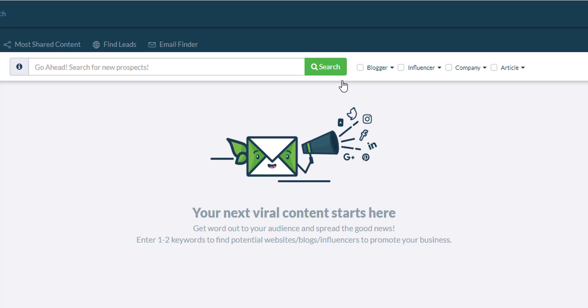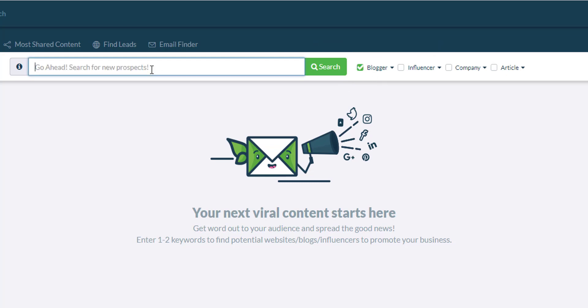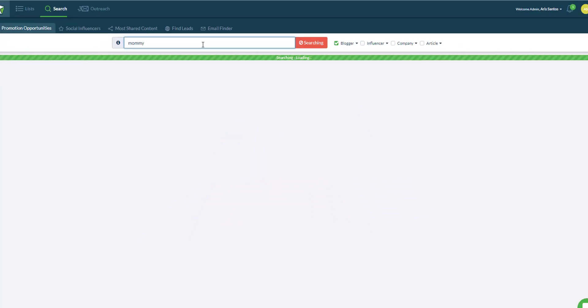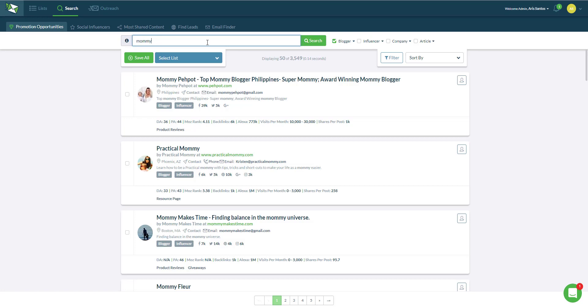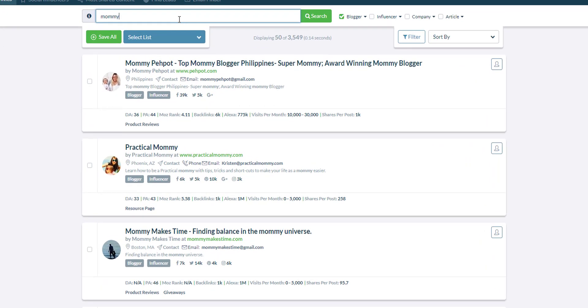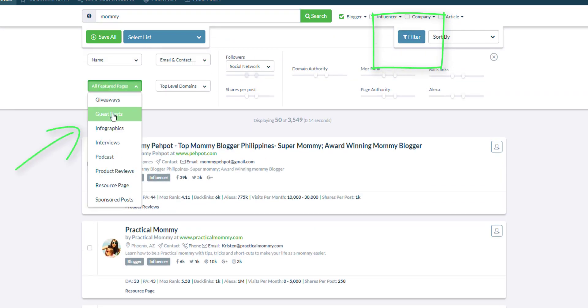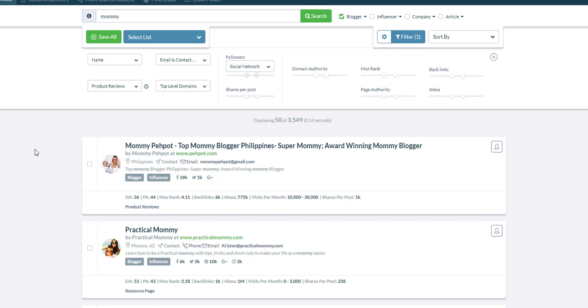For those kinds of blogs and websites, let's search for mommy blogs. Let's just use the search phrase mommy and then use the filter blogger. As soon as the results populate, click on this filter and then under all featured pages, select product reviews.